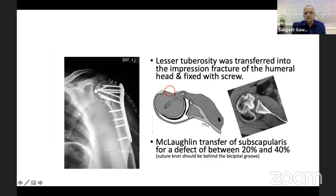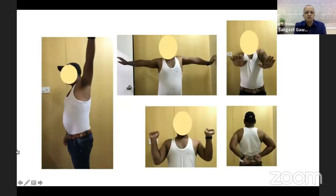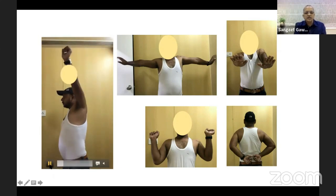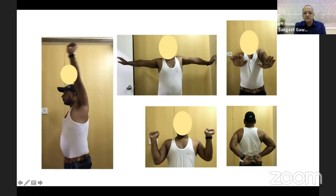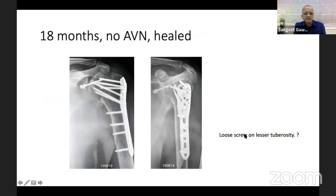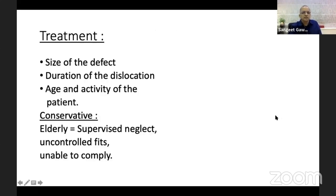At six to nine months post-operatively, the patient shows complete healing and good range of movement — complete circumduction, external and internal rotation. At 18 months he has no avascular necrosis, but the screw fixing the lesser tuberosity has migrated slightly, which is causing some discomfort. This screw will subsequently be removed.